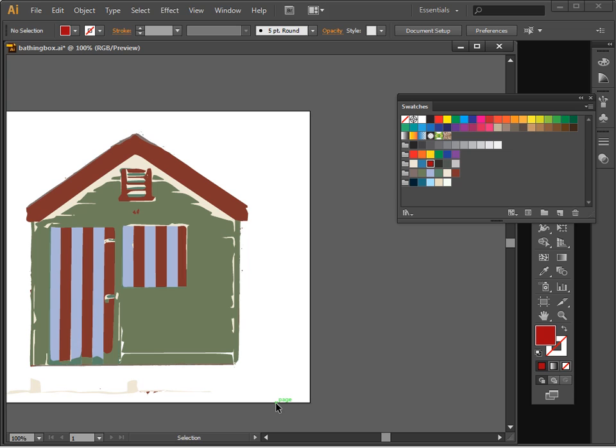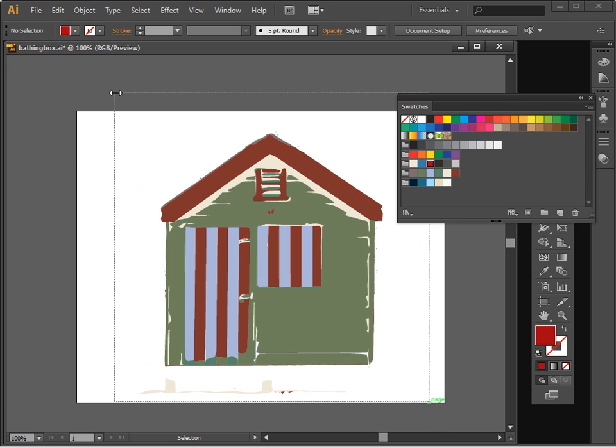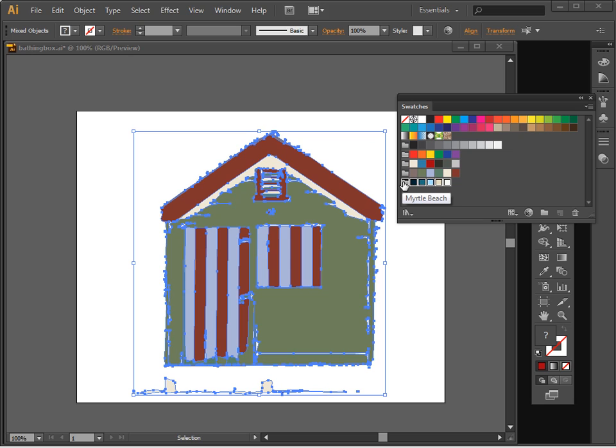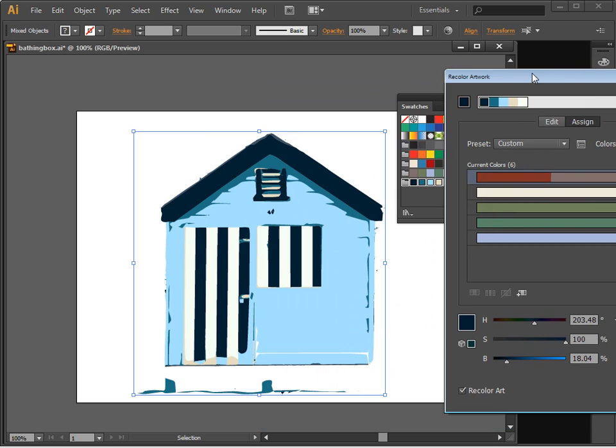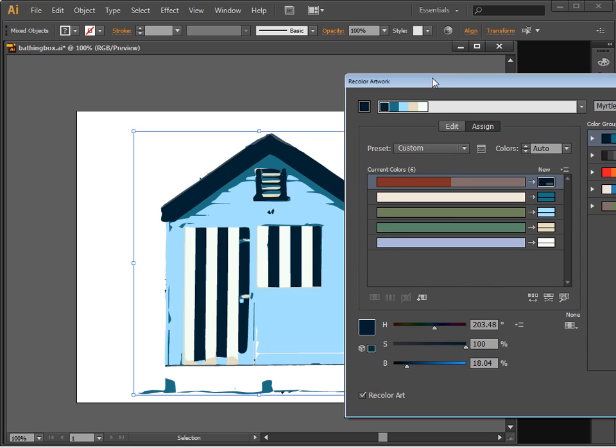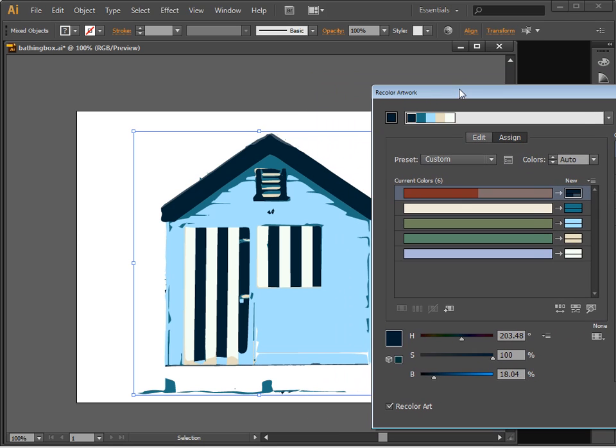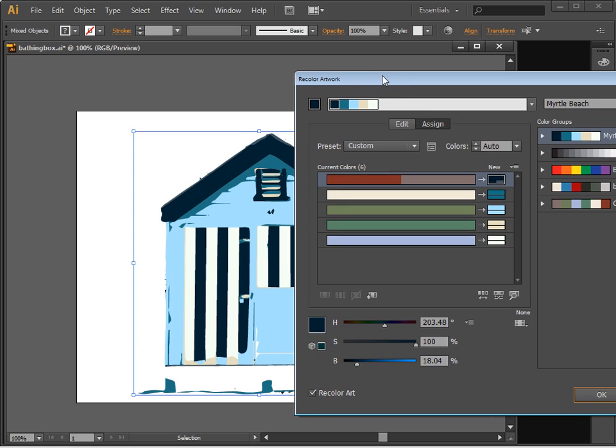So let's select my image again, select all the pieces from the image, and now let's click on Myrtle Beach. And now that I have Myrtle Beach selected, I can double click it to not only apply it to the image here but also to open up this recolor artwork panel so I could do something with it.